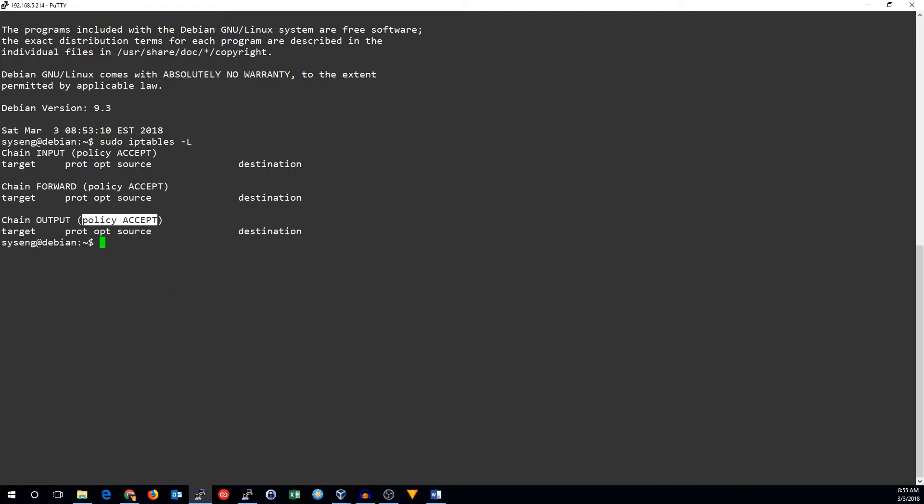Two other policies that are useful are the drop policy and the reject policy. The drop policy causes any traffic that does not match a rule to be dropped. It will be as if the machine never got the packet. The reject policy is similar in that it won't accept the traffic, but it will also send an ICMP rejection back to the sender.